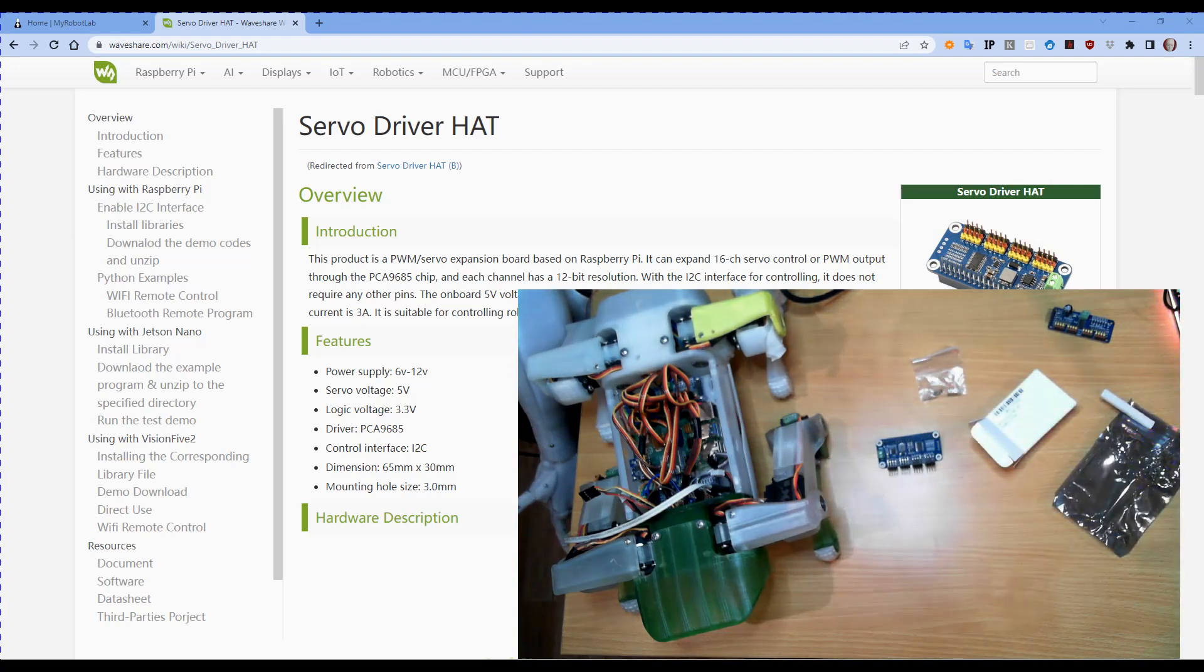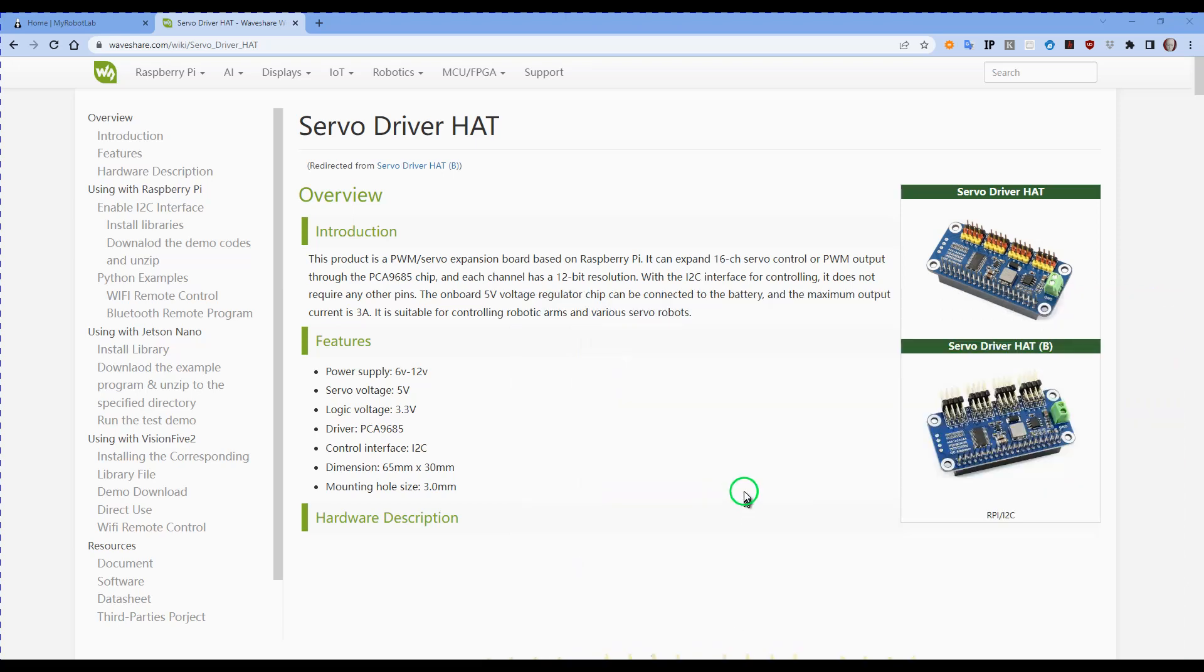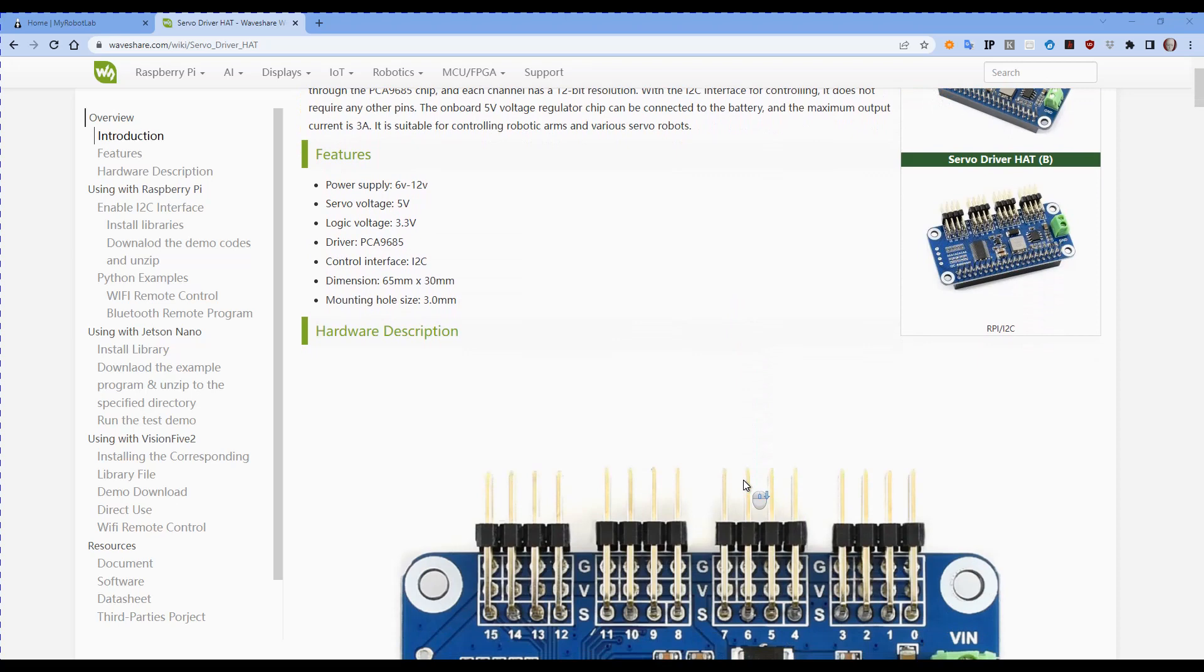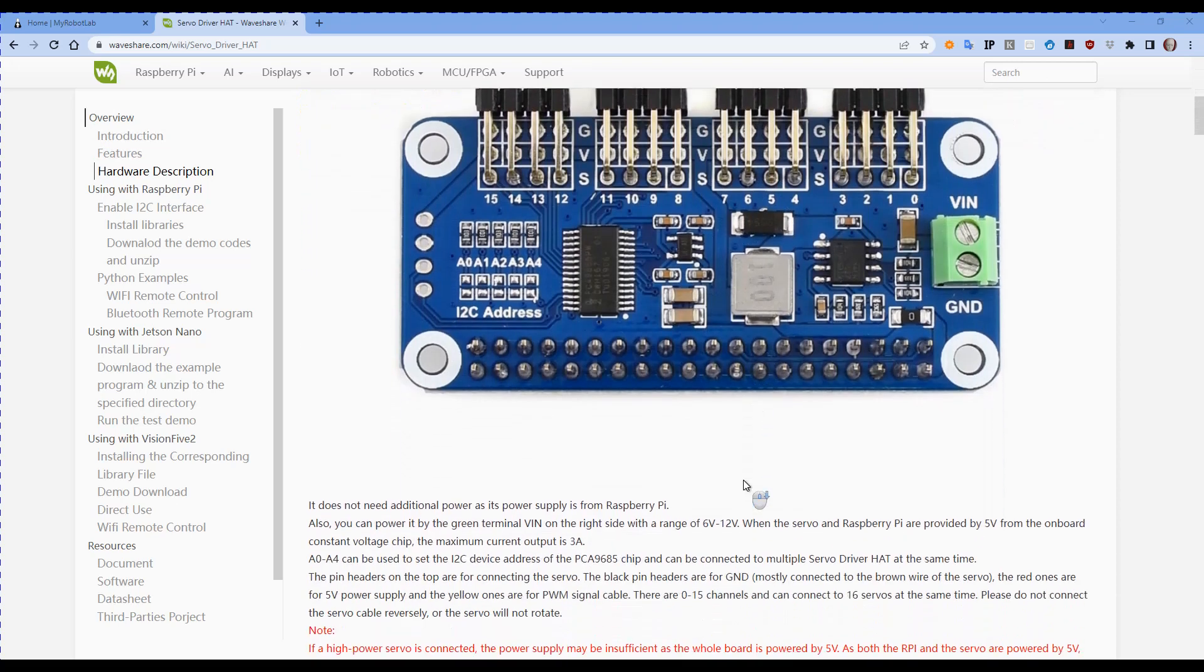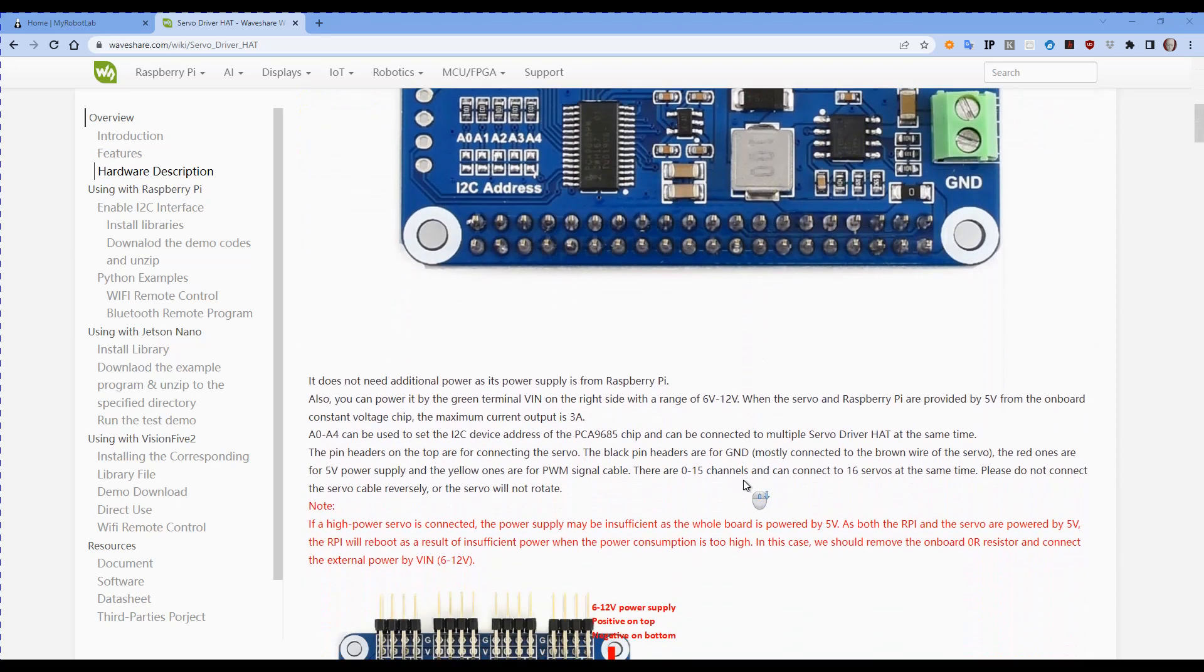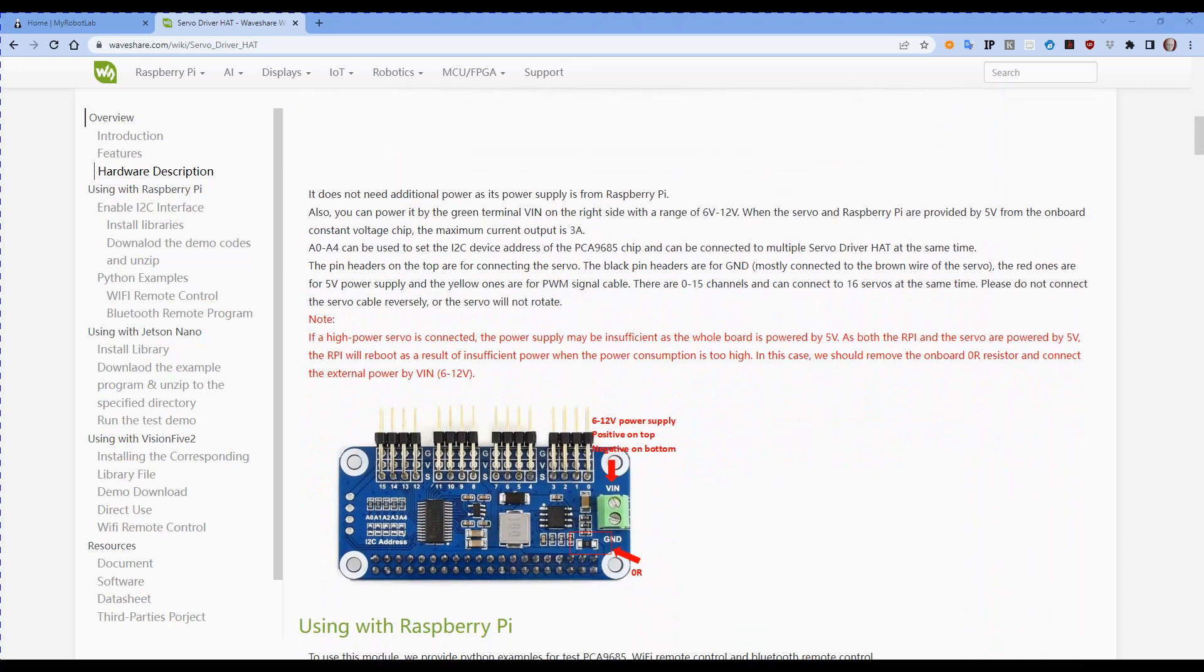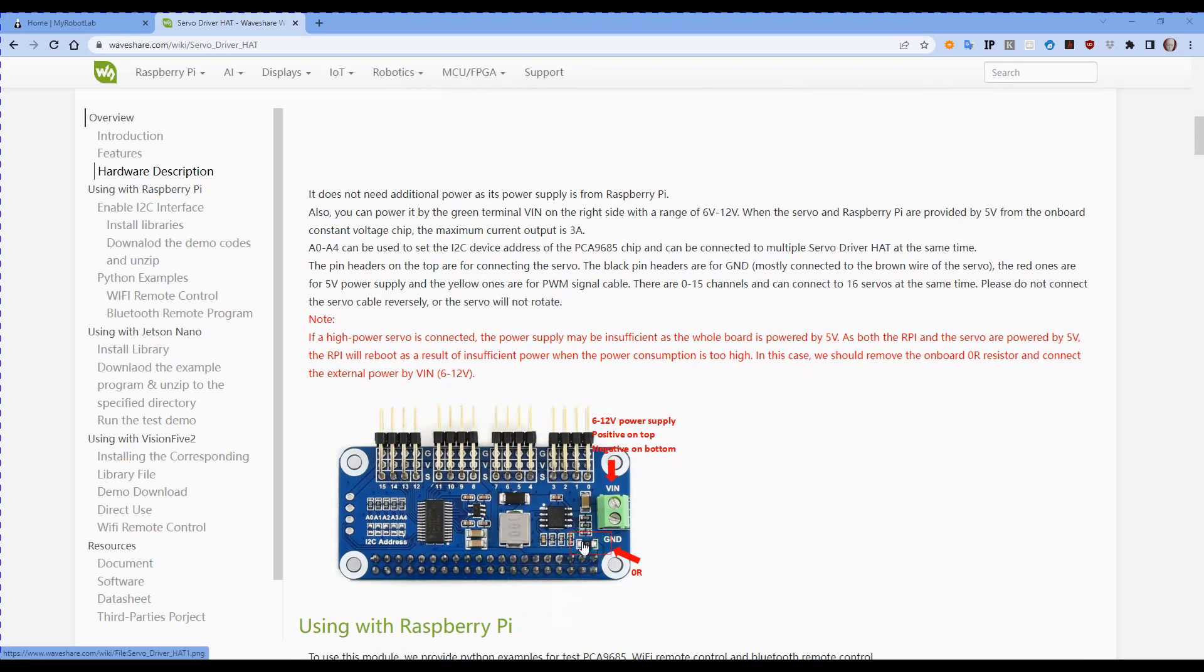When we look at the website and the wiki page for this, there is a fairly substantial note in here which they did put in red, and that's to do with this resistor here. It's actually a zero value resistor and when it's in place you don't have to power through the connector.